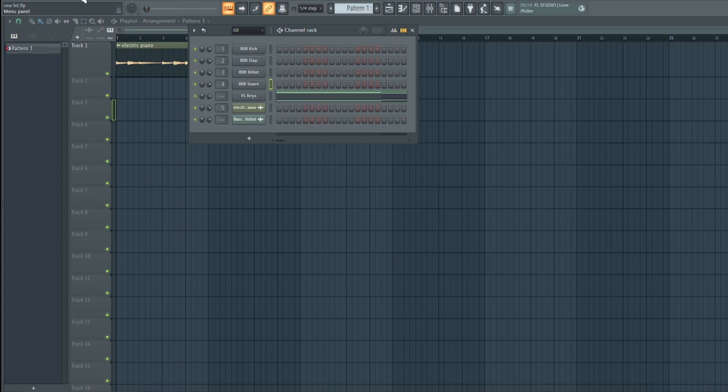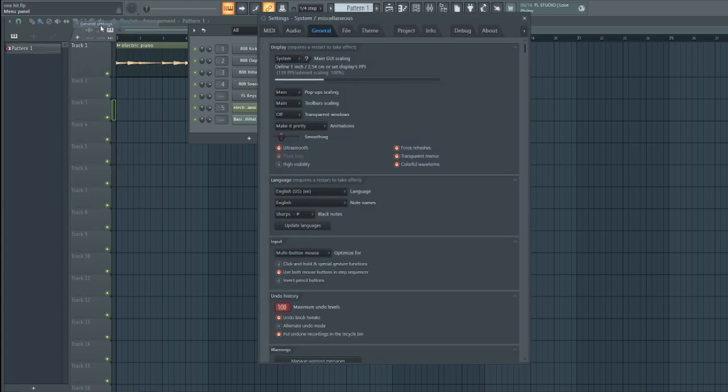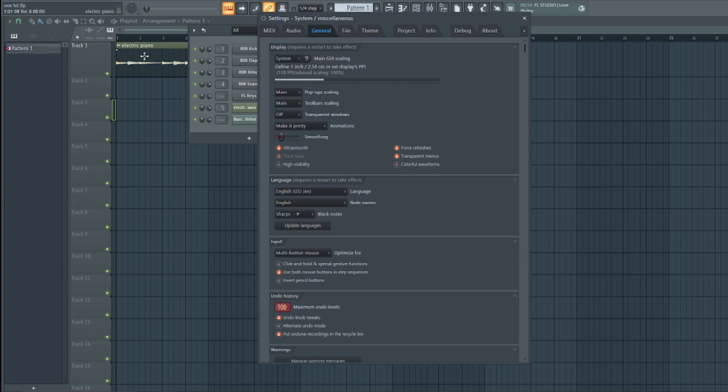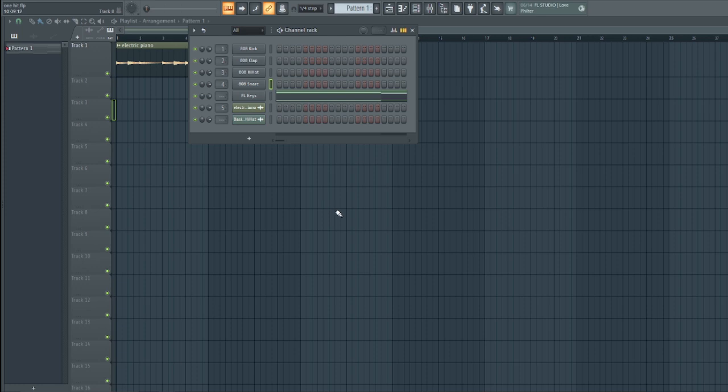If you want to activate this, you simply go to Options, go to General, and over here you can see Colorful Waveform. If I turn it off over here you see it's back to default. If I turn it on, it's back. That is how to activate that.